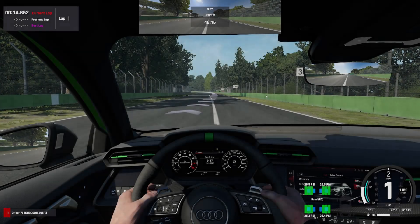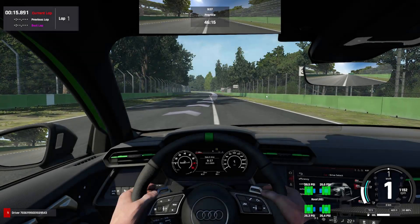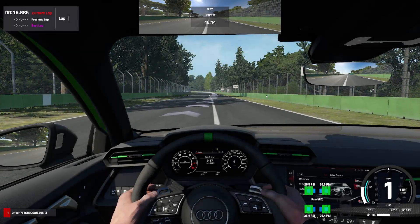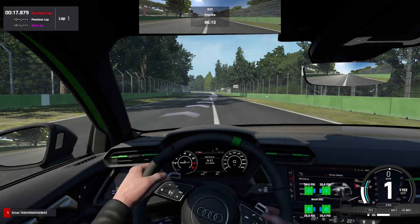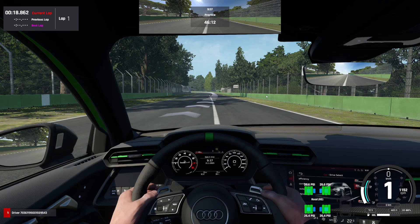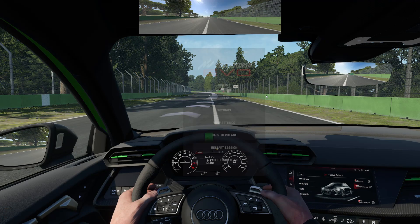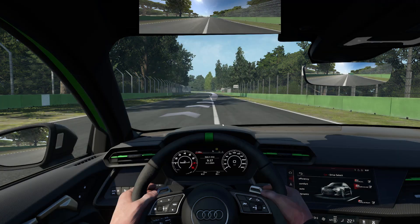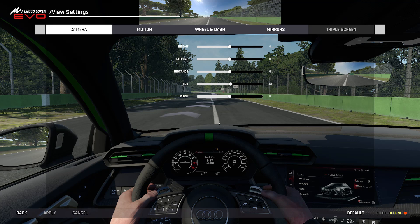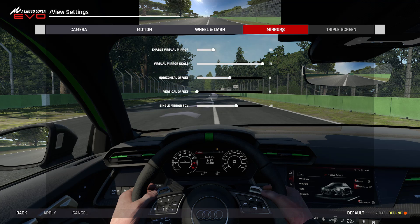In this video, I'll show you how to turn on the virtual mirror in Assetto Corsa Evo. Once you're out on track, all you need to do is press Escape and go to View Settings. From there, navigate to the Mirrors tab and toggle on the virtual mirror.